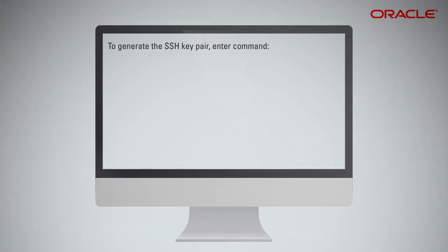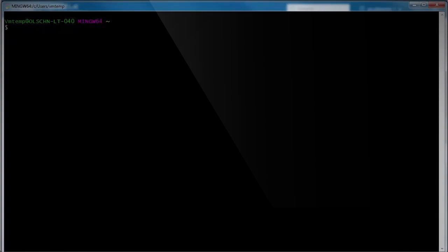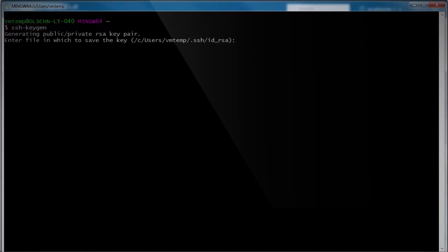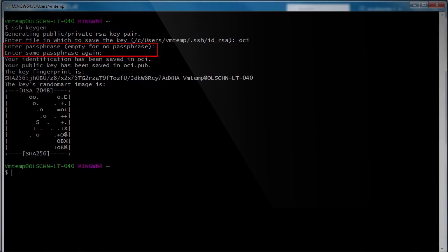To generate the SSH key pair, enter the command. Enter the file name for the key pair. Enter the passphrase if you want to protect the key. For the purpose of this demo, we are not using a passphrase.